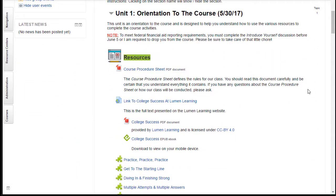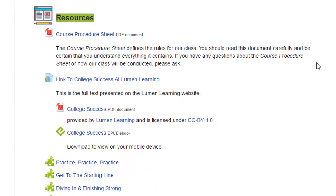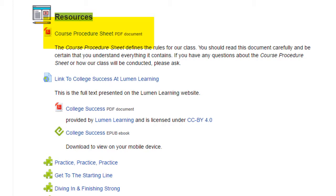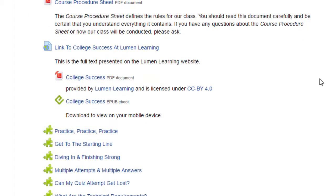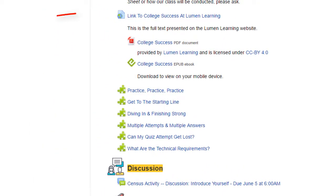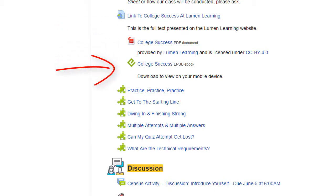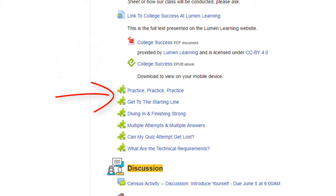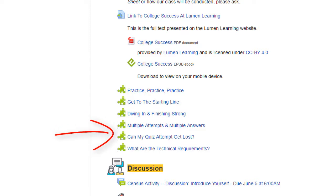Unit 1 is just a little bit different because it's the first unit this semester. I've posted first the course procedure sheet — you should read that because it lays out the rules of the road for our class. Next, I have a number of resources here that will help you with the study plan and give you some information on how to get through it successfully.